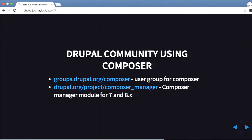There are a couple of good community resources for Composer. There's groups.drupal.org/composer, which is a user group for Composer — it's quite active with quite a few threads. And drupal.org/project/composer_manager, which is the Composer Manager module for Drupal 7 and 8, which you can go and download.